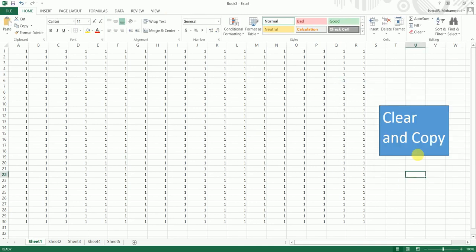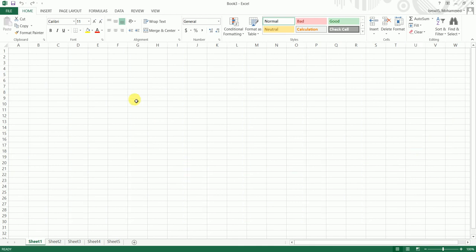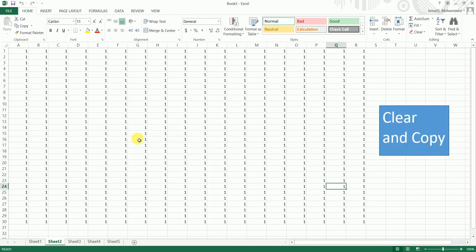And just click on this button. So basically, Sheet1 is cleared and the data has been copied to Sheet2.